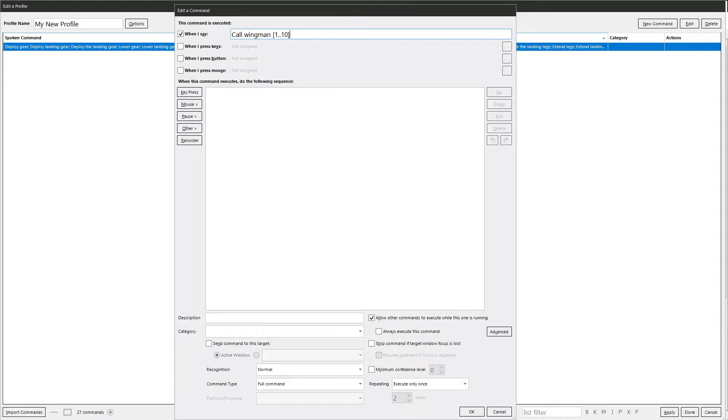But you can also do this as well. Say you wanted it between one and one hundred, for example, but you only wanted to go up in increments of ten. With a semicolon, and then you do ten. Then you could say call wingman ten, twenty, thirty, forty, and so on.